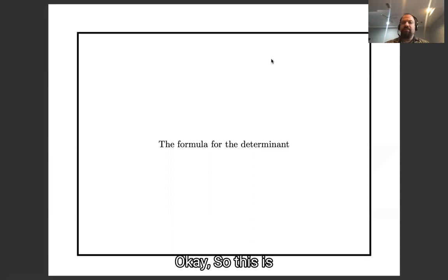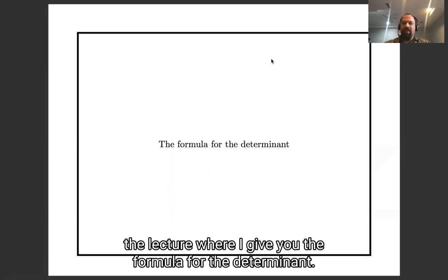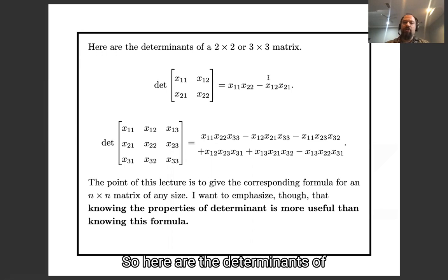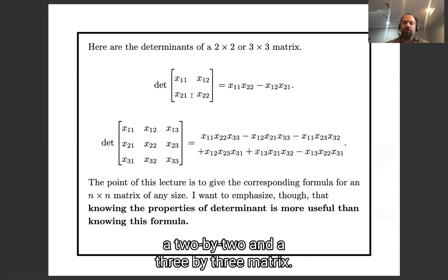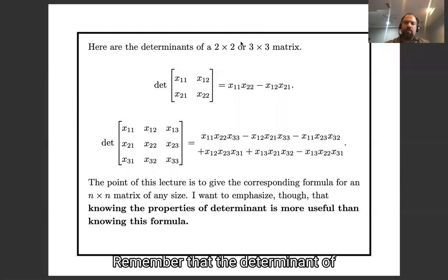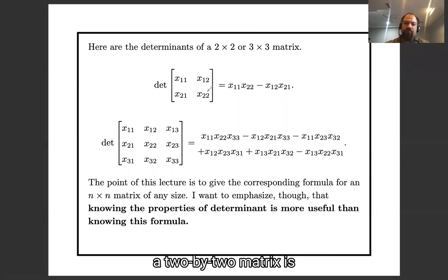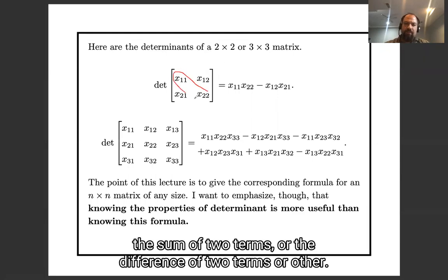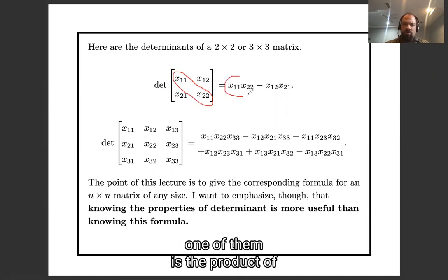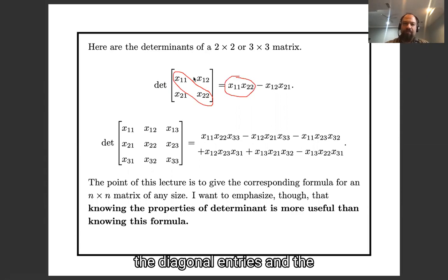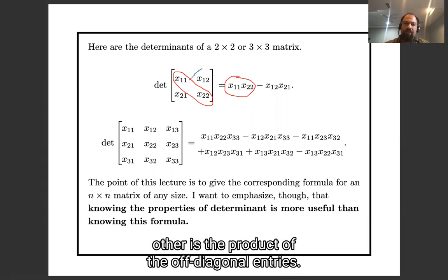This is the lecture where I give you the formula for the determinant. Here are the determinants of a two by two and a three by three matrix. Remember the determinant of a two by two matrix is the difference of two terms: one is the product of the diagonal entries and the other is the product of the off-diagonal entries.